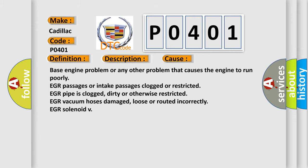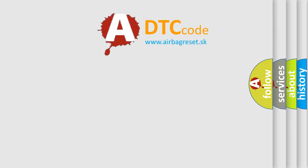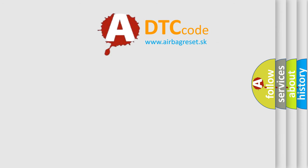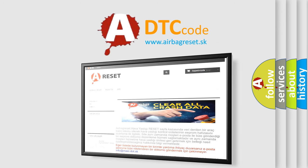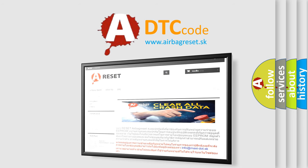The Airbag Reset website aims to provide information in 52 languages. Thank you for your attention and stay tuned for the next video.